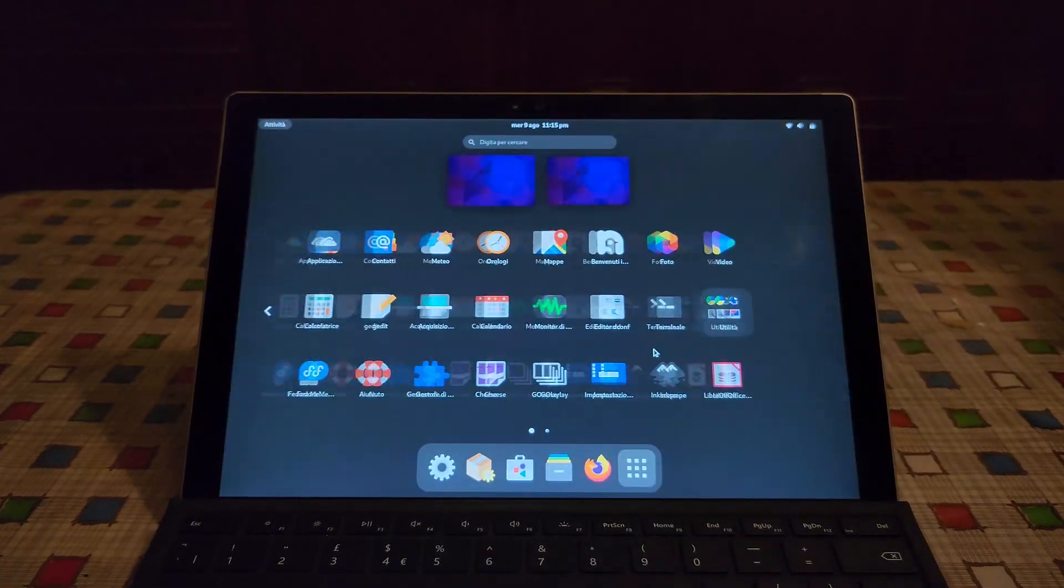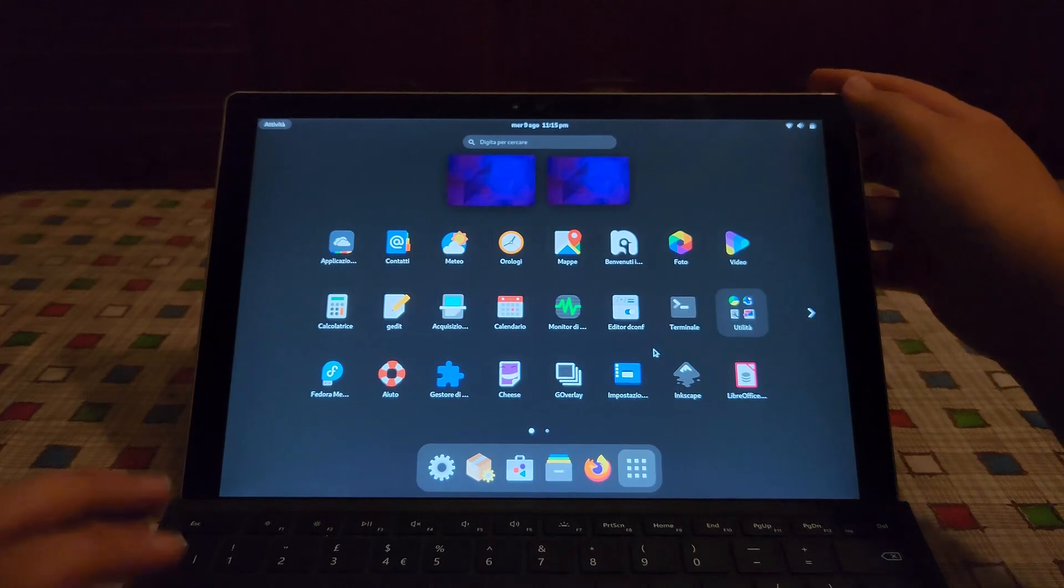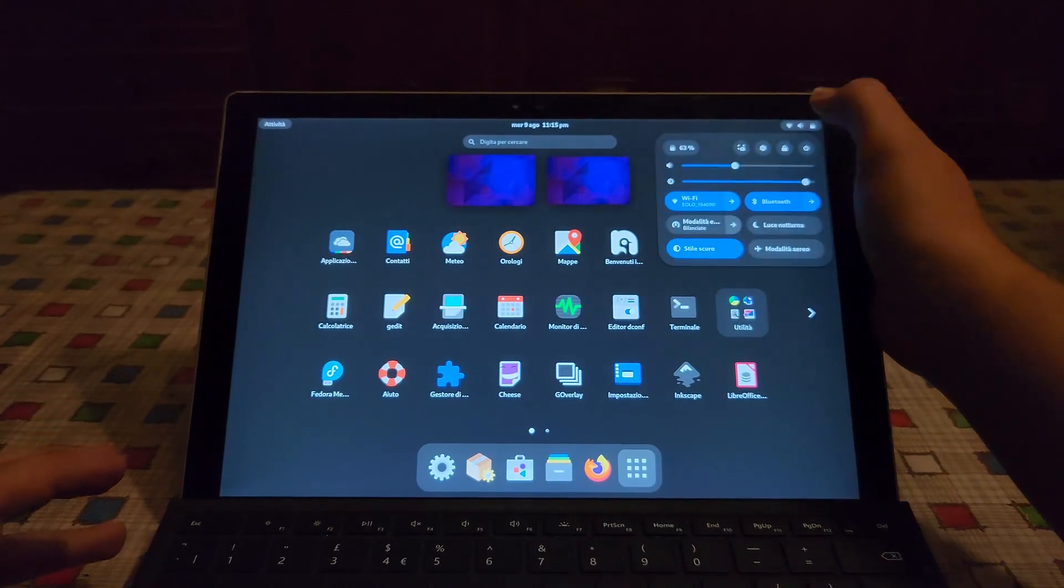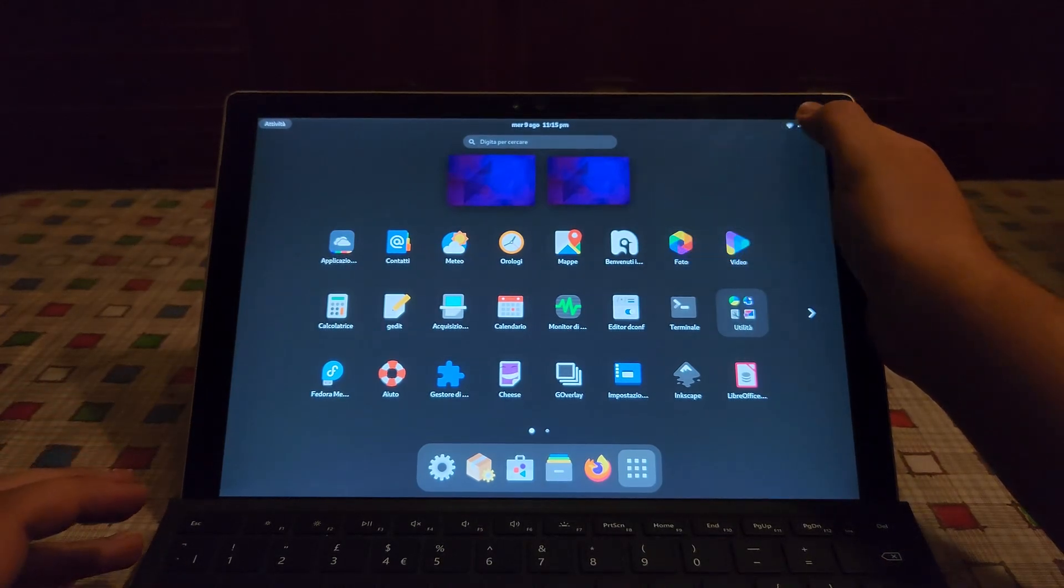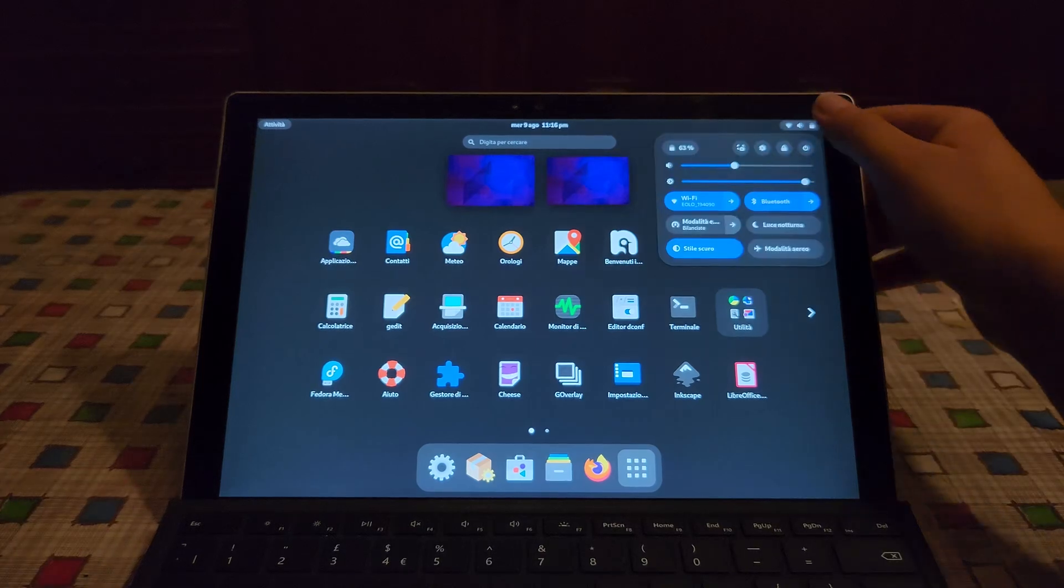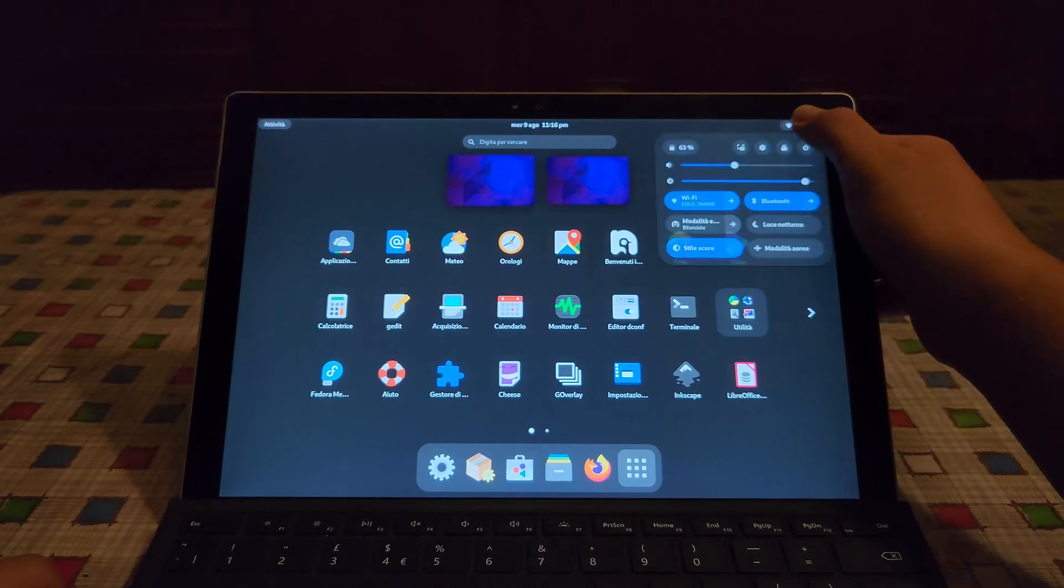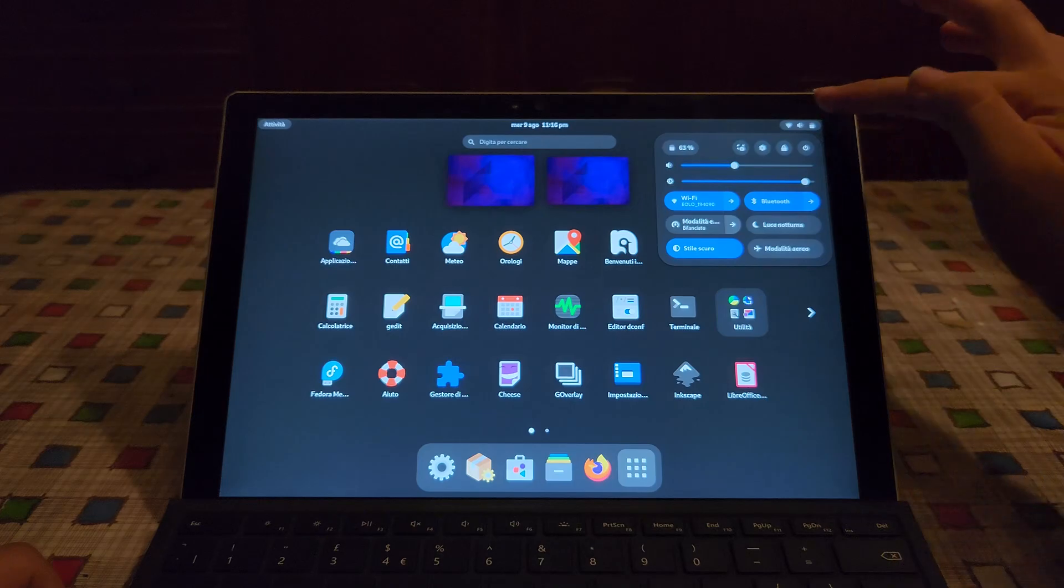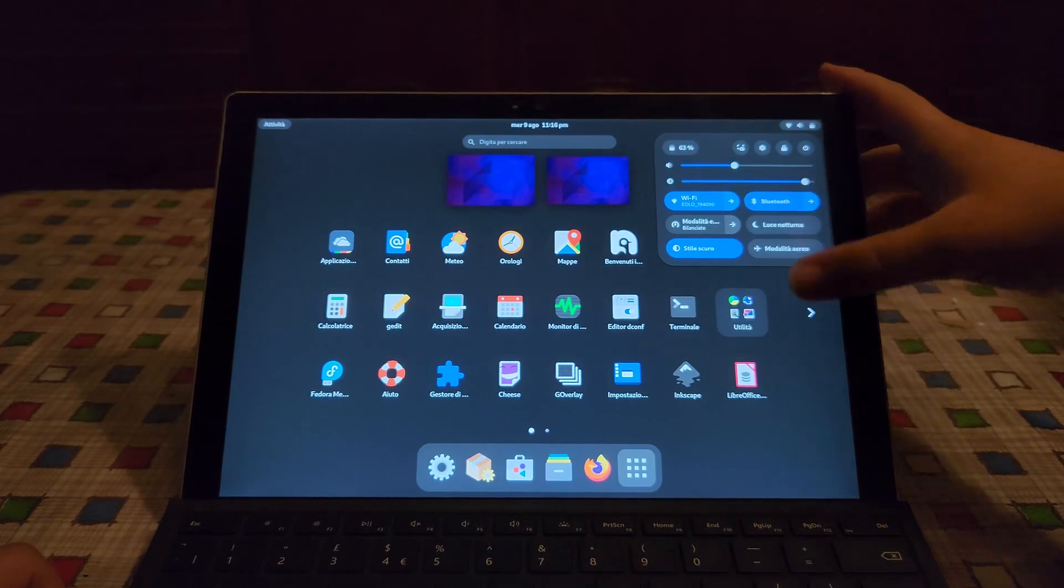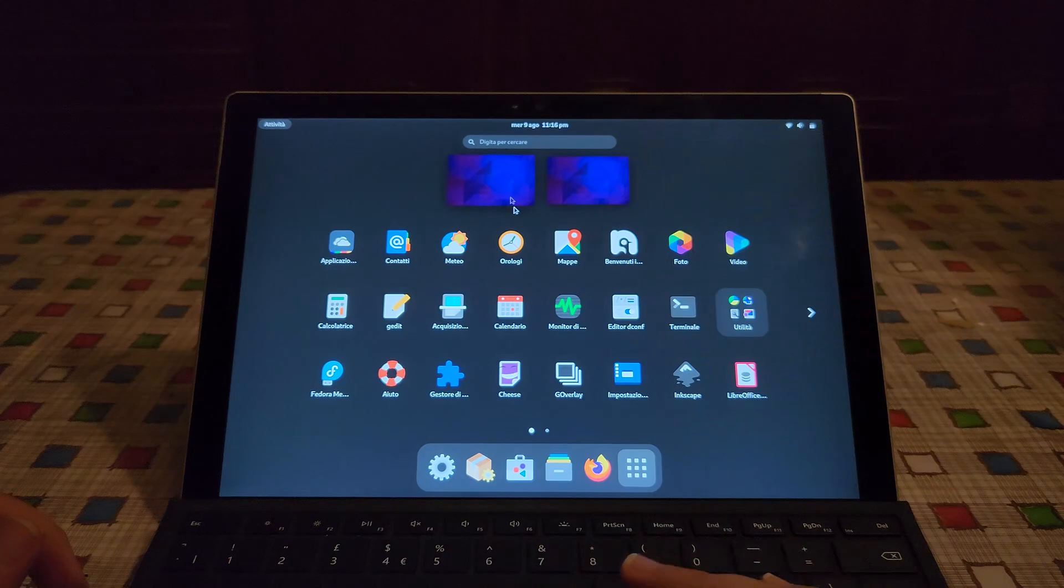Now we unfortunately do actually need the surface kernel, because as you can see the touch screen doesn't work. It seems to work well but it actually doesn't. If I press too lightly it doesn't work. So let's just go and install the surface kernel.